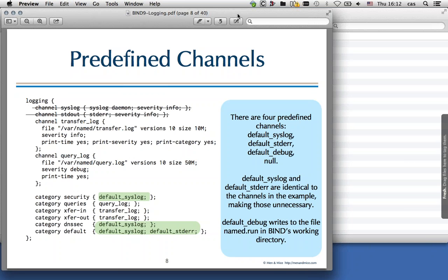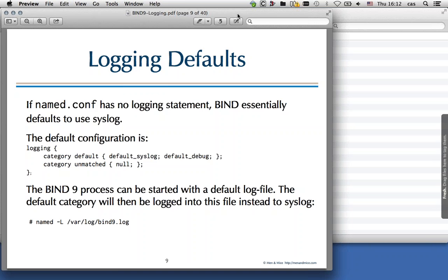By sending a specific category to null, you still see all other messages in default, just not that one category with a different channel configuration. If the bind configuration file has no logging statement at all, bind defaults to syslog. The default configuration sends the default category to both default_syslog and default_debug (the named.run file), and the unmatched category goes to null. Unmatched covers queries that don't match any configuration view — this typically only appears if you use views in Bind9.